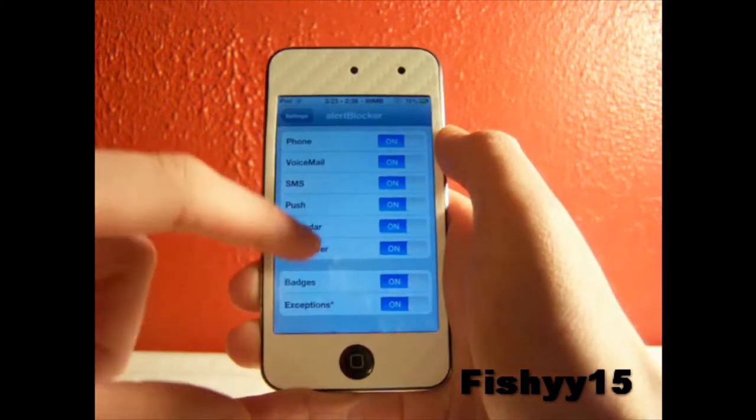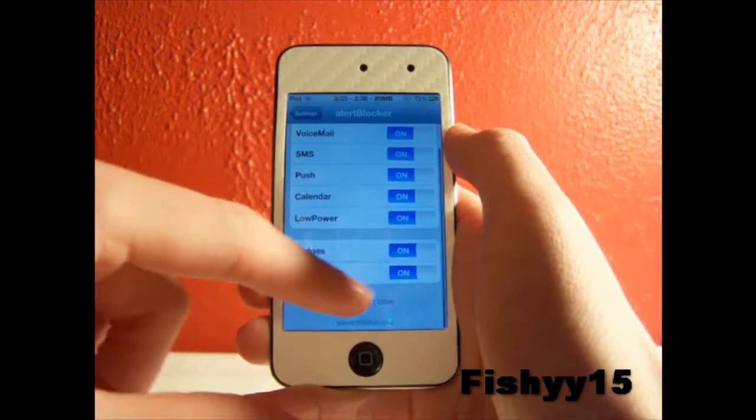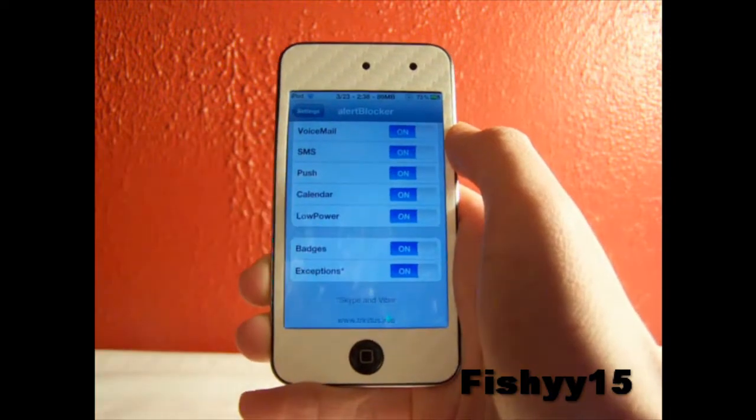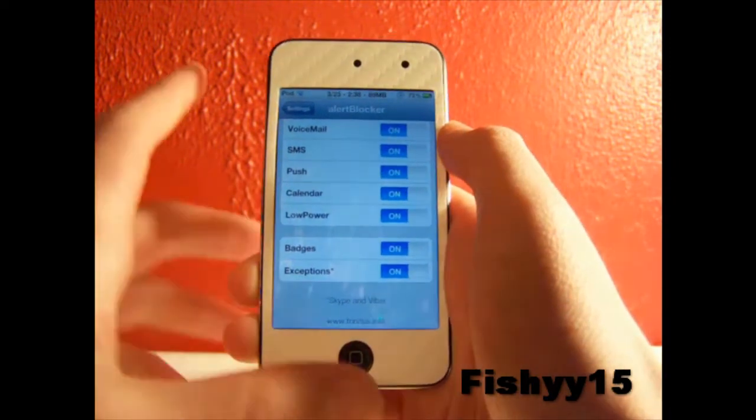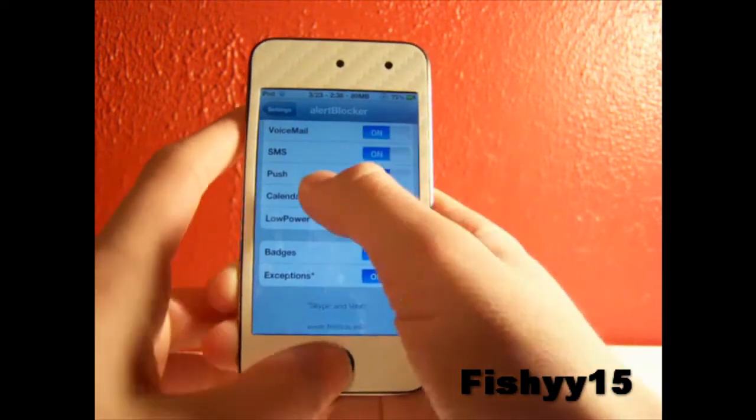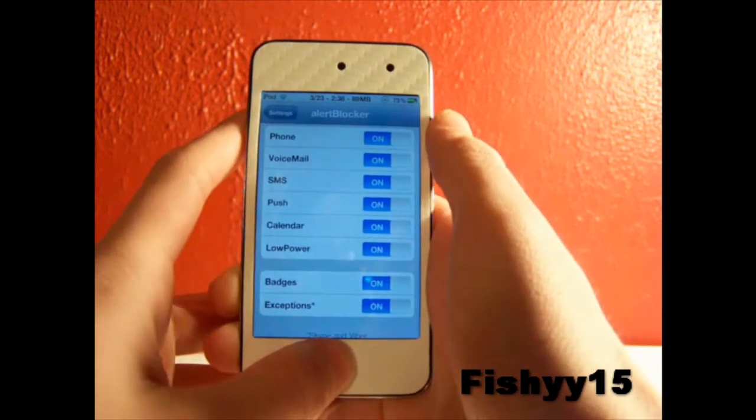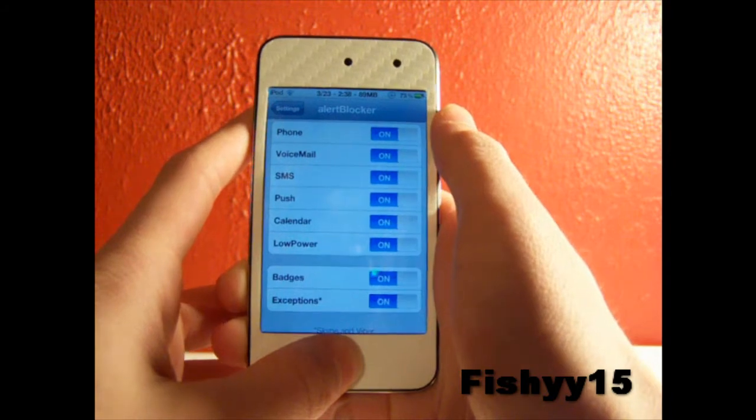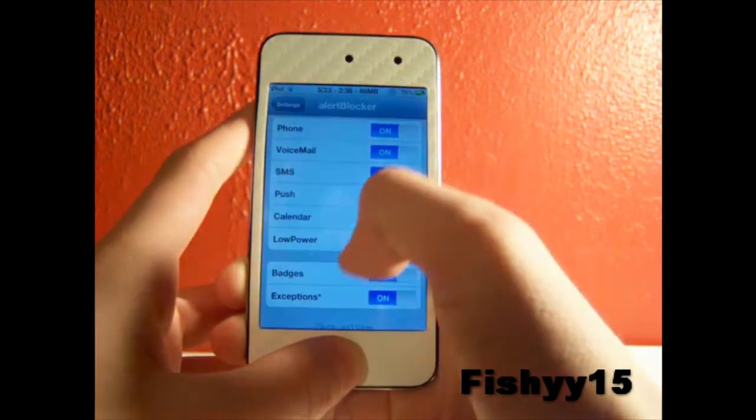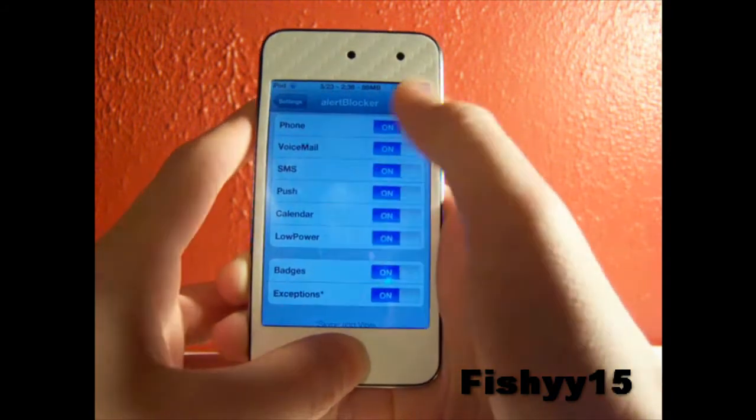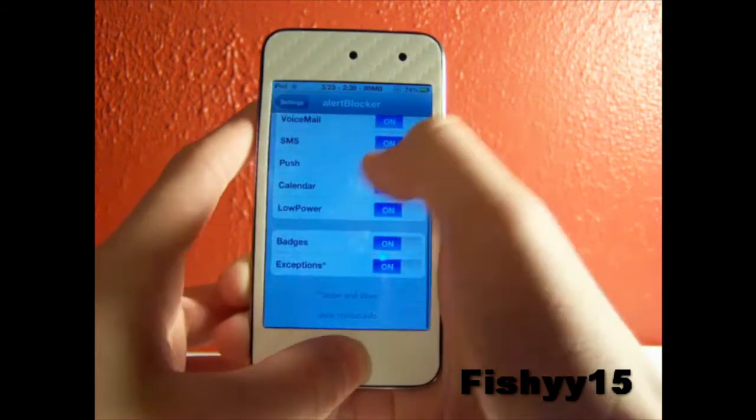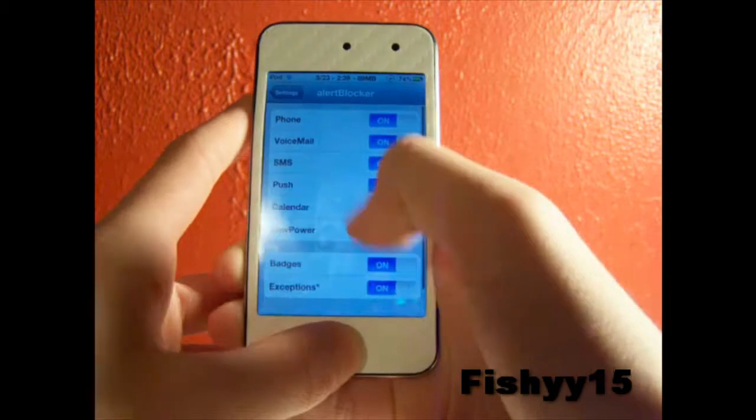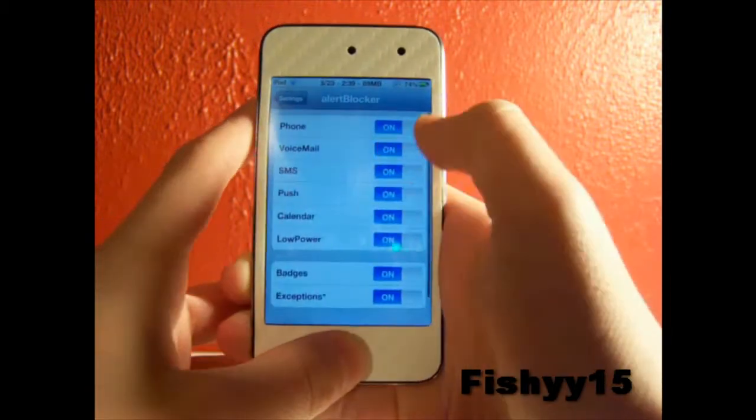Right down here is another cool thing. It will disable all your badges on your iDevice. So any badges that are on the App Store, Twitter, Facebook, your email, they won't pop up. You can disable all badges.